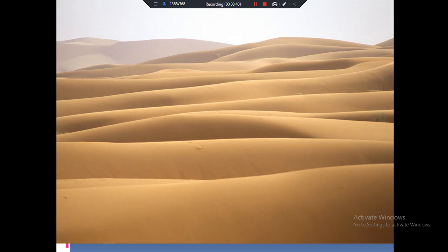These sword-shaped sand dunes are called seif dunes. The crescent moon-shaped sand dunes are barchans. Both types of sand dunes — barchans and seif dunes — are found in the Sahara Desert and also in the Rajasthan area.